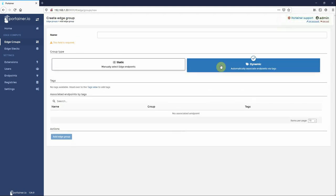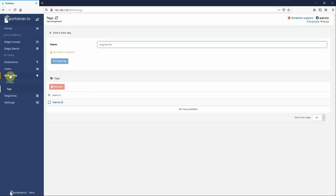Or we can add a group that is dynamic. Now dynamic groups are automatically populated based on endpoints having certain tags associated with them.